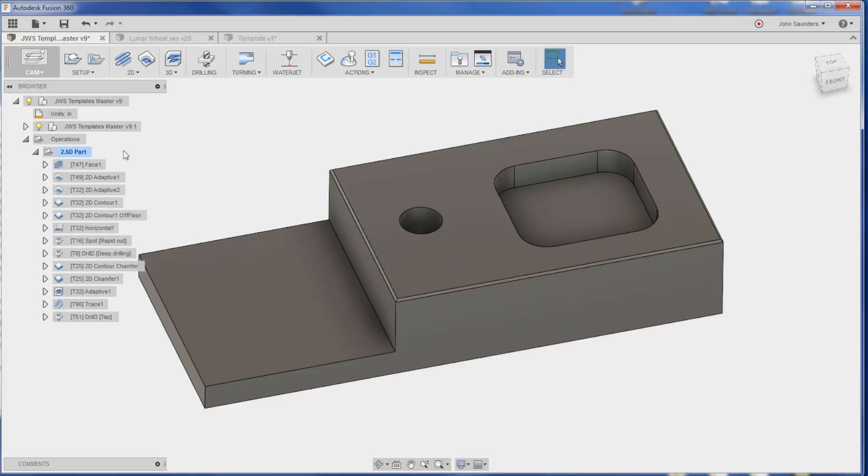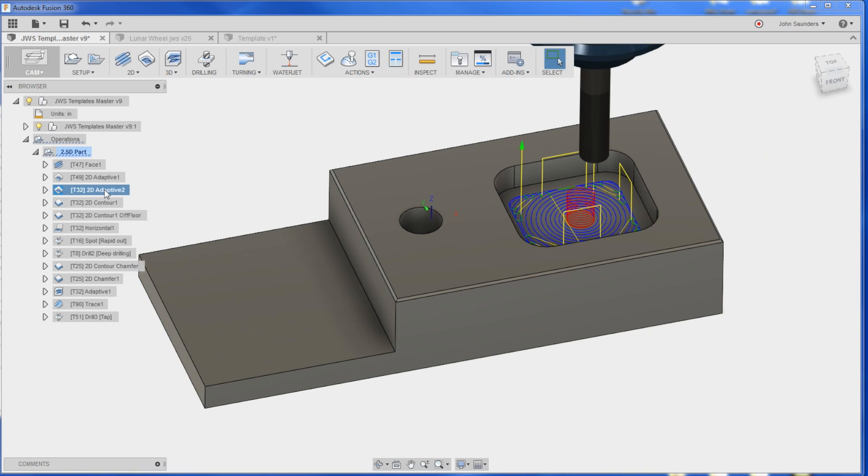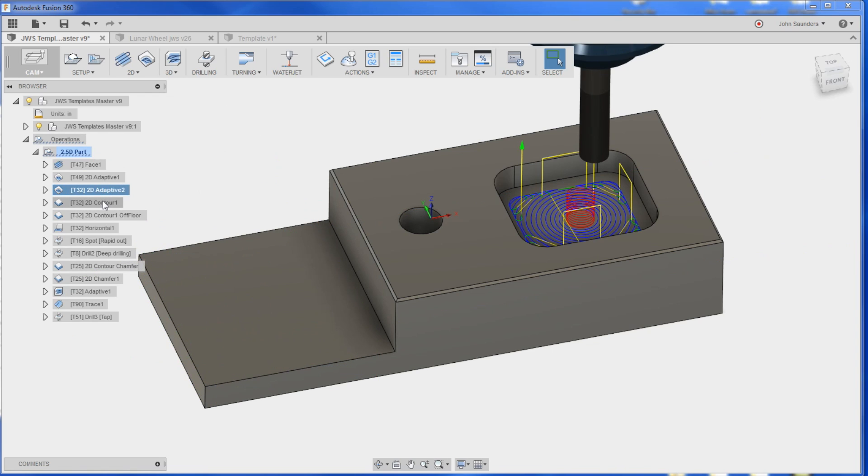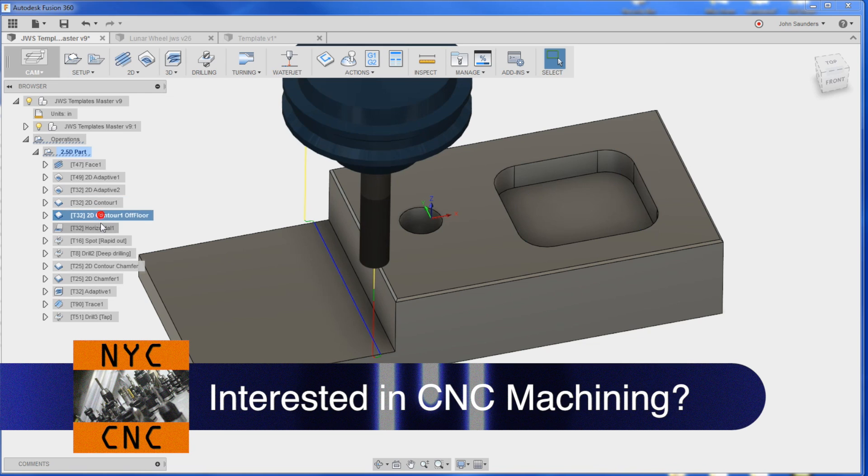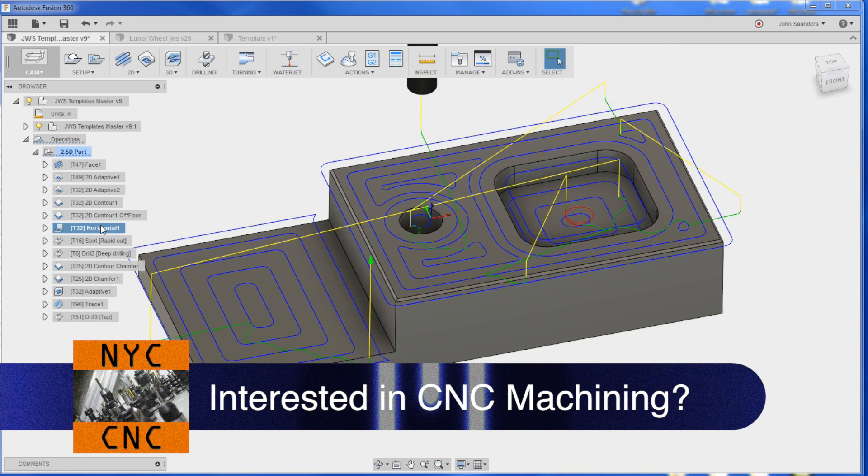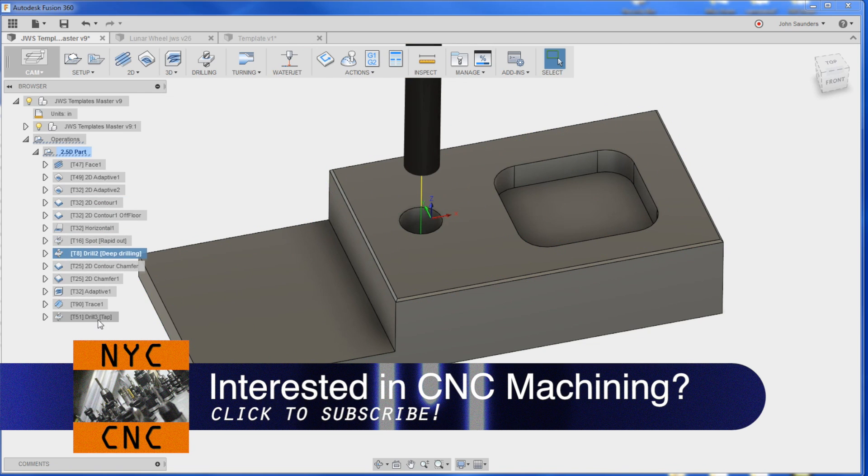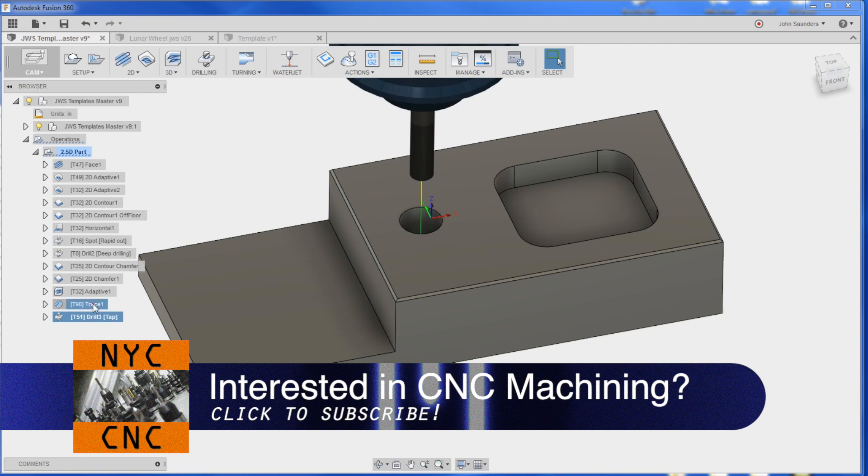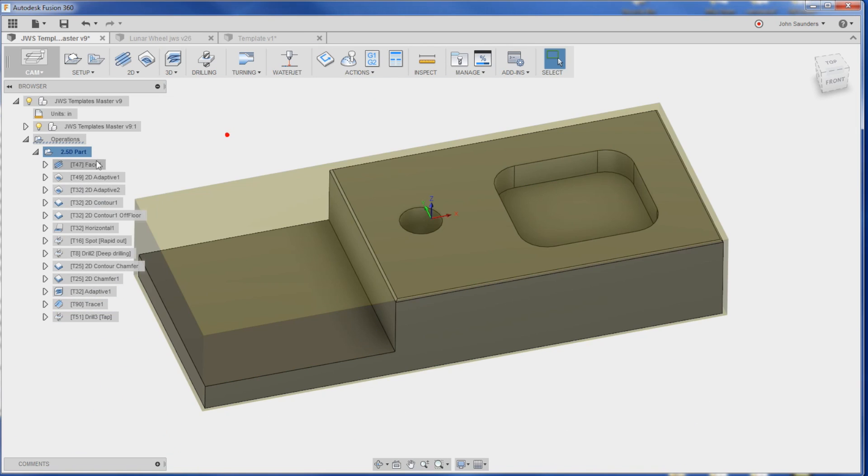We create a template but a lot of times we want to go back in and add something or tweak it. So we've got your typical things that you might see when we're doing 2.5D work: face it, adaptive strategies, cleaning up inside walls, horizontal for flat parts, spot drill, tap, trace, a 3D adaptive.